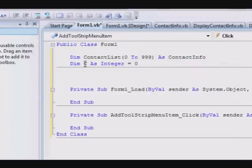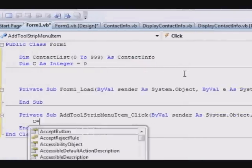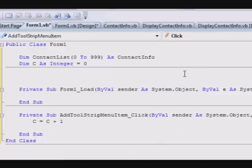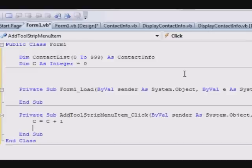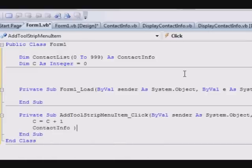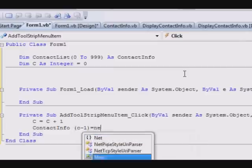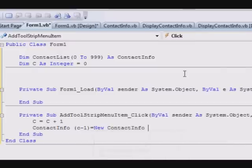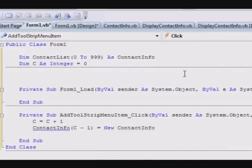Now whenever we want to add an item, the number of items increase, so C equals C plus one. First thing to do is to assign the required memory resources into the contact information. It will be like this: ContactList of C minus one equals a new ContactInfo.